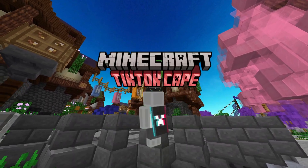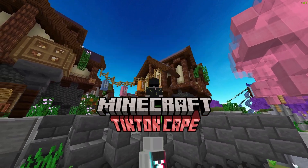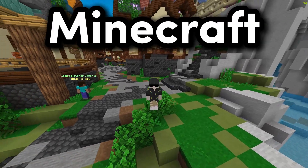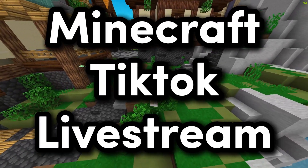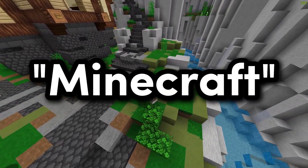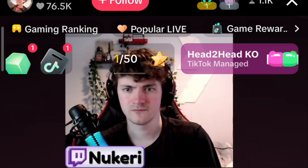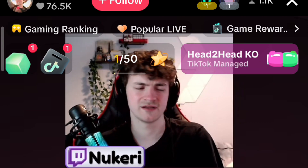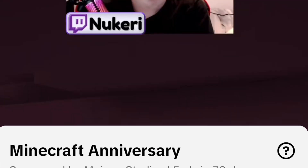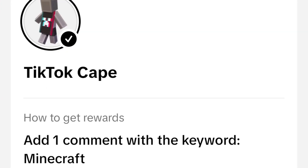The first cape is the TikTok cape. To get this cape, you have to go to a Minecraft TikTok live stream and type Minecraft in the comments. After you do that, click on the icon in the top left corner. After you click on it, you will see a code — copy it and save it for later.